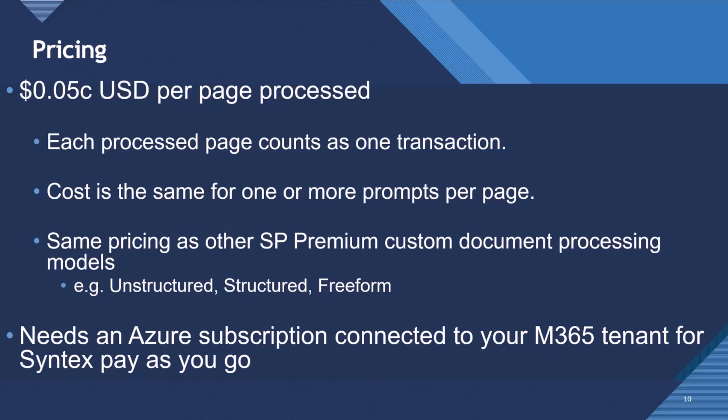The pricing. So it's five cents US dollars per page. Each processed page in your document counts as one transaction. And the cost is the same for one or more prompts per page. So you can have multiple autofill columns in the page, and you will only be charged per page, no matter how many prompts you have.